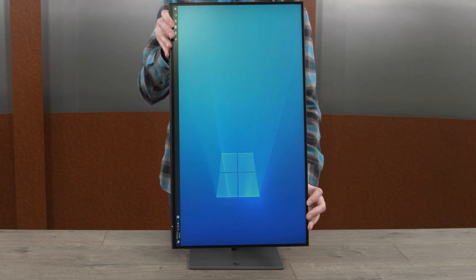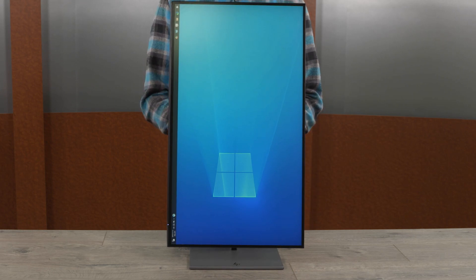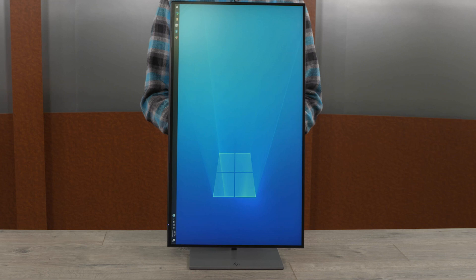Portrait orientation can be set in Windows Display settings or using HP DisplayCenter software. Take care when pivoting the monitor to avoid coming in contact with the base and damaging the monitor.